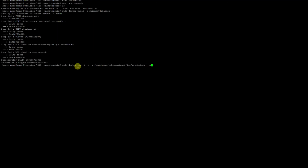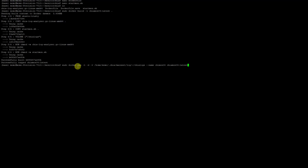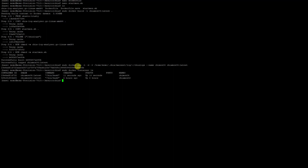I want to give this container a name with '--name', I'll call it 'chiamon04', and I want to use the image 'chiamon4:latest'. Running 'sudo docker run -t -d -v mainnet/logs:/chialogs --name chiamon04 chiamon4:latest'. Then doing 'sudo docker container list' - and here we have it. This is the one we just created, created 11 seconds ago, and it's been up for 10 seconds.